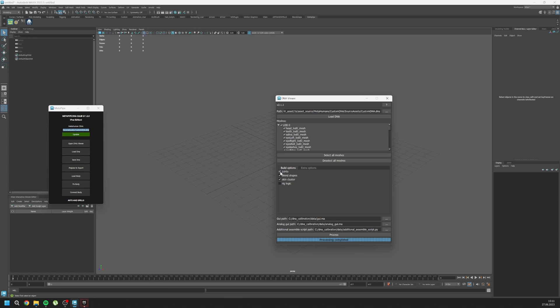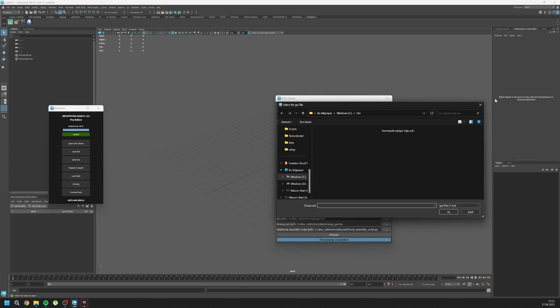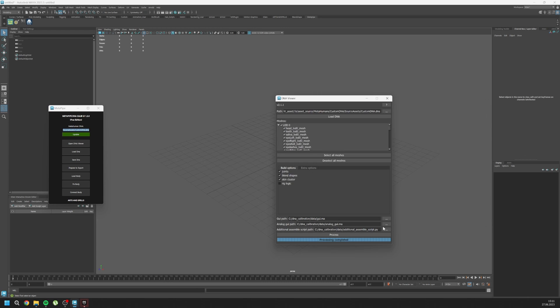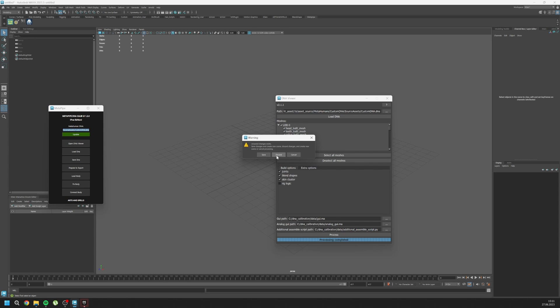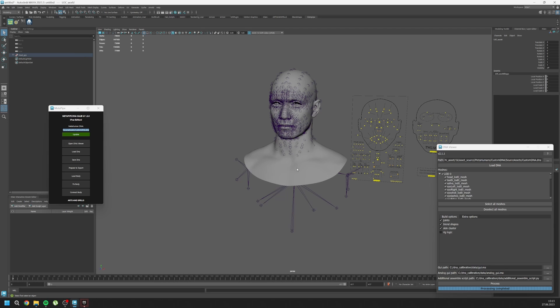For GUI, go to your DNA calibration inside data folder, select GUI by clicking on this. Same paths, analog GUI, same paths additional assemble, and click on process and discard. So it loaded. First thing first, you need to click on load DNA otherwise it won't work. You can save this scene because this is a one-time scene. If you have issues, you can go back to this scene and continue from that. It is a checkpoint.